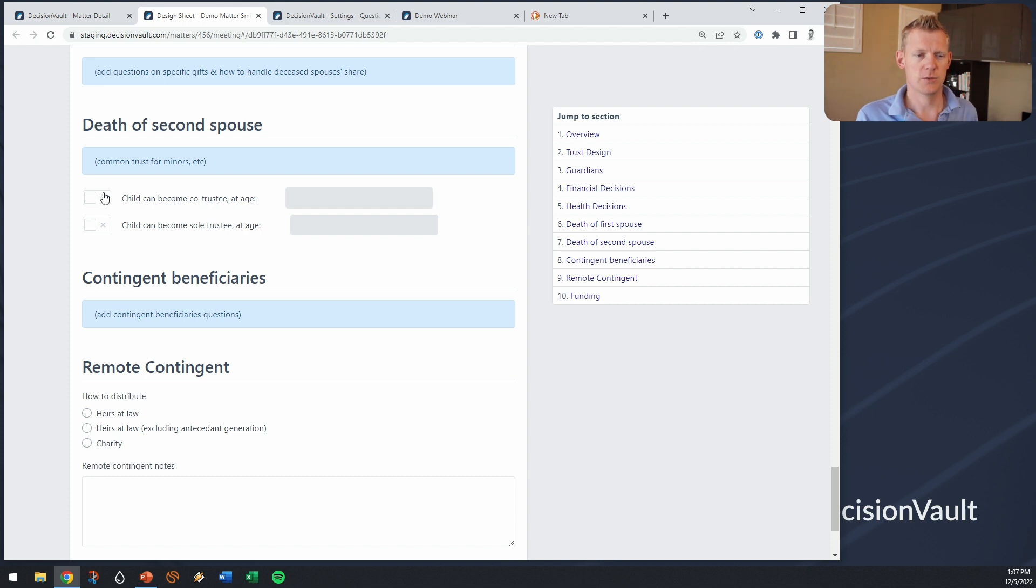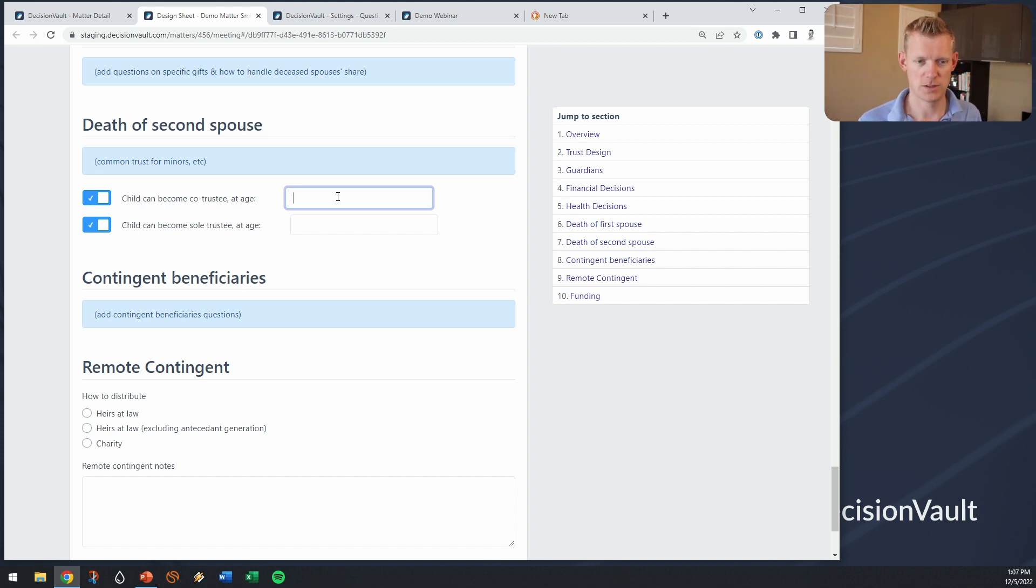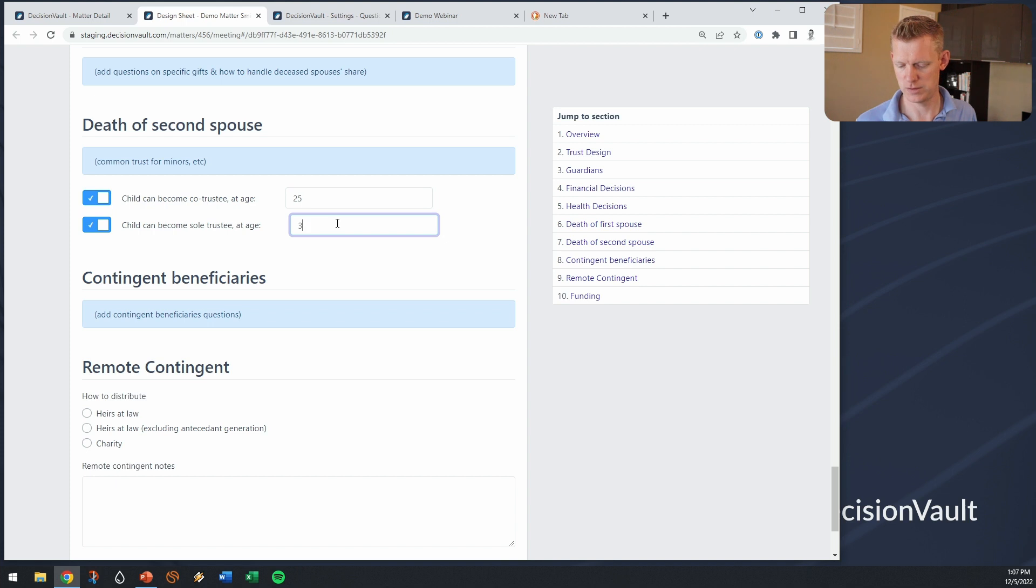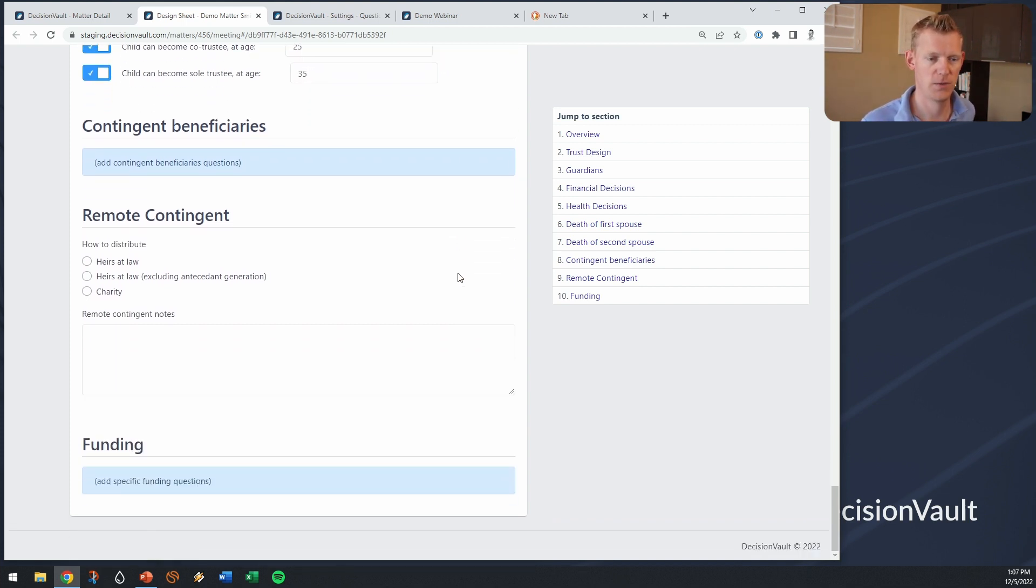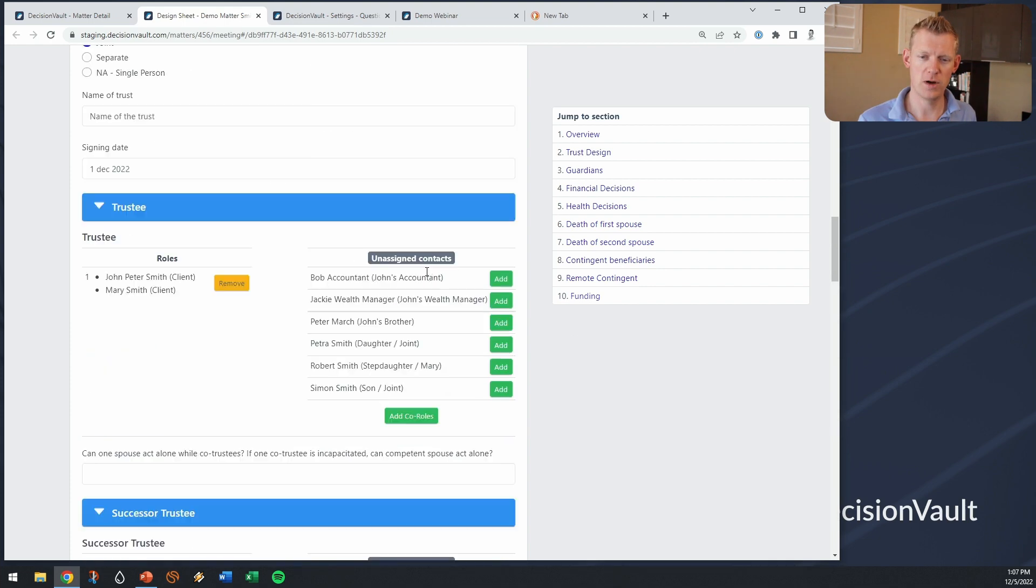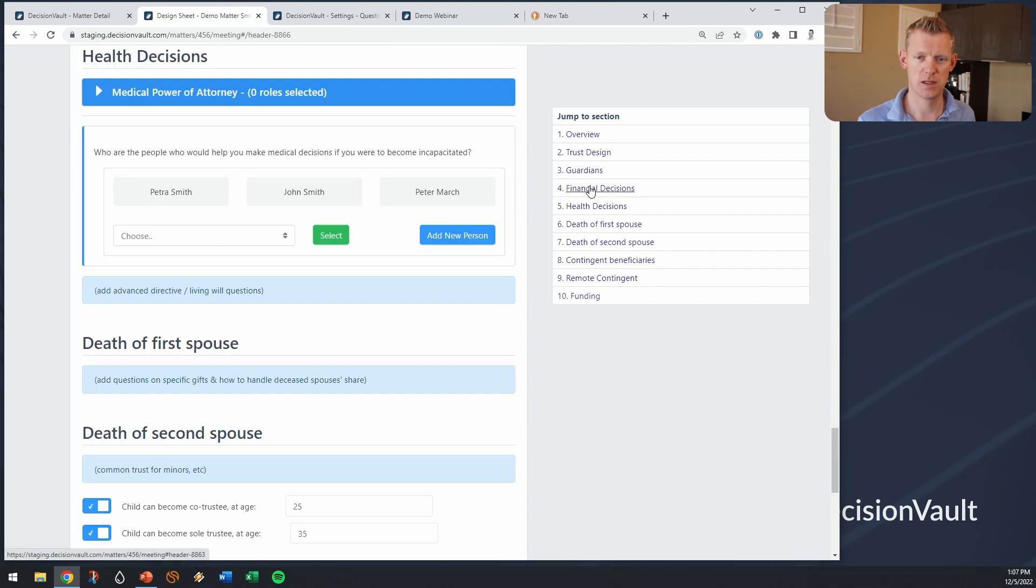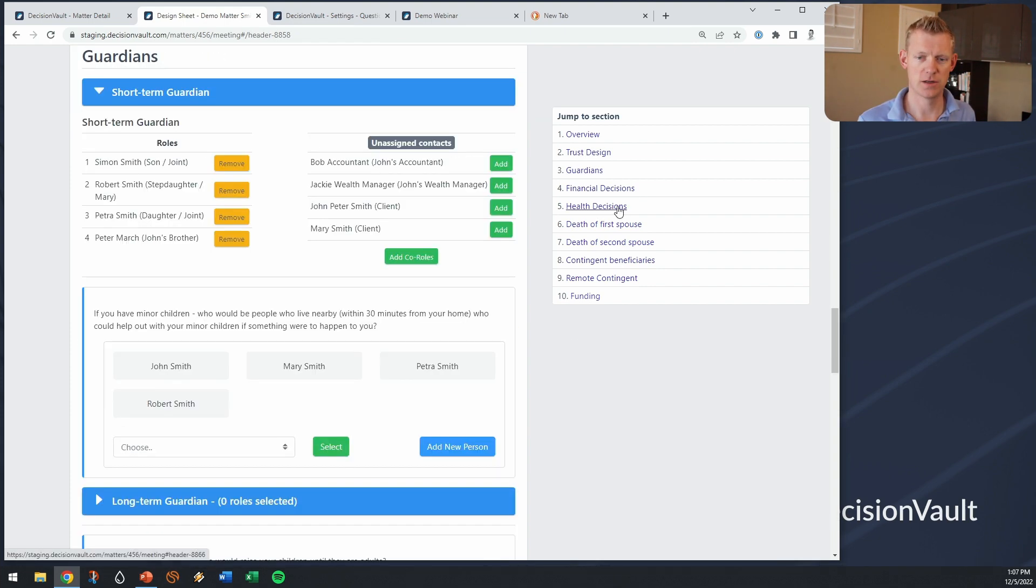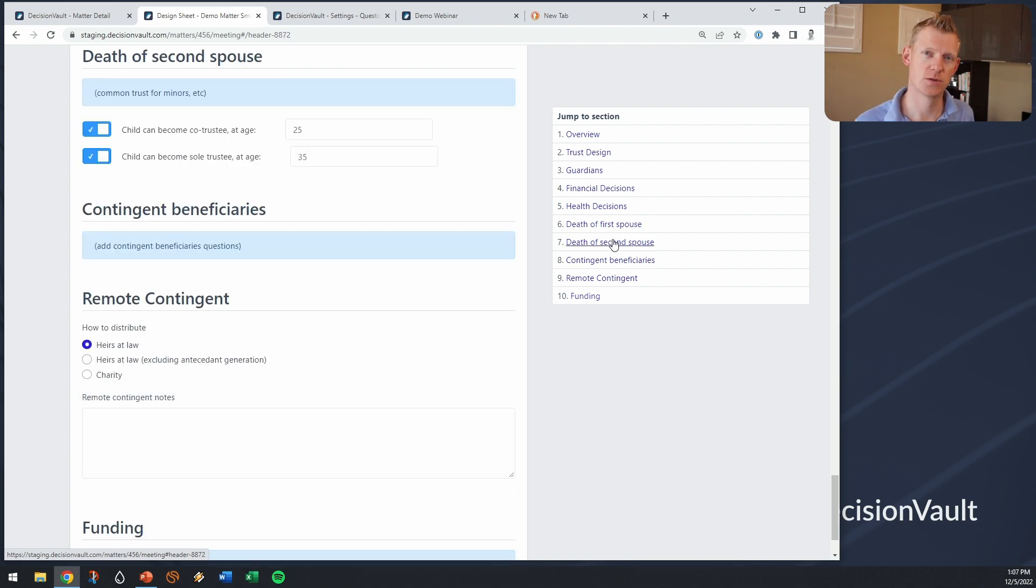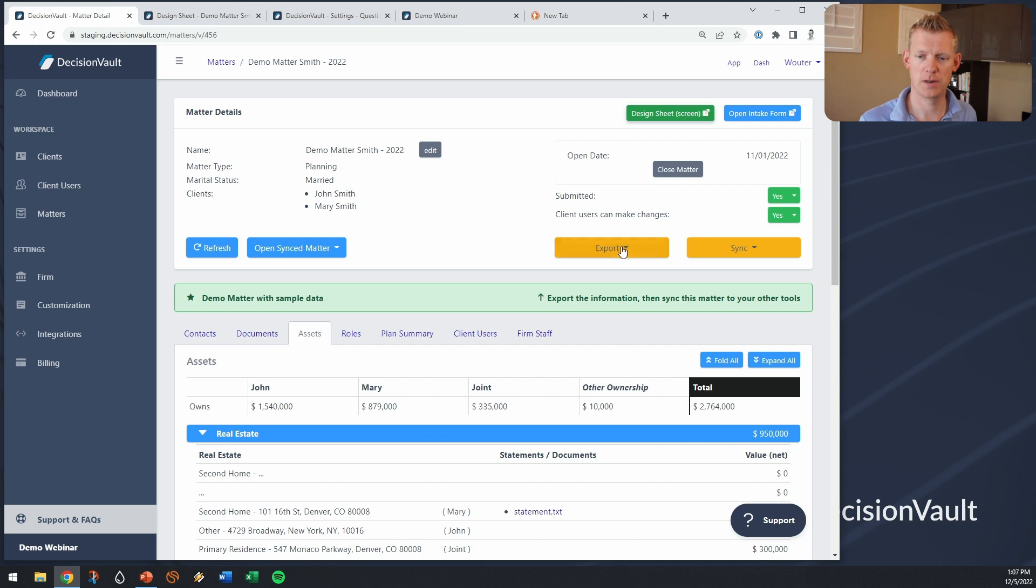You can see here this rolls down into that the first spouse that of second spouse. There's a whole bunch of different form builder elements available to do stuff like this where you can say the child can become a co-trustee at age 25 a sole trustee at age 35. When you do this on the screen the nice thing is that we have these headers so you can kind of jump around quickly to a different section. So that's how we can capture the information.